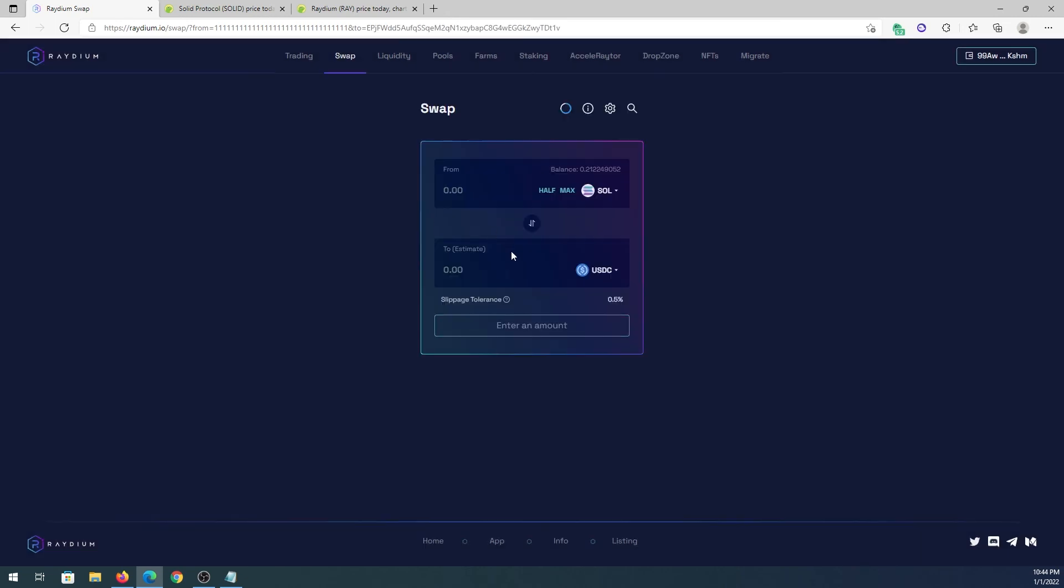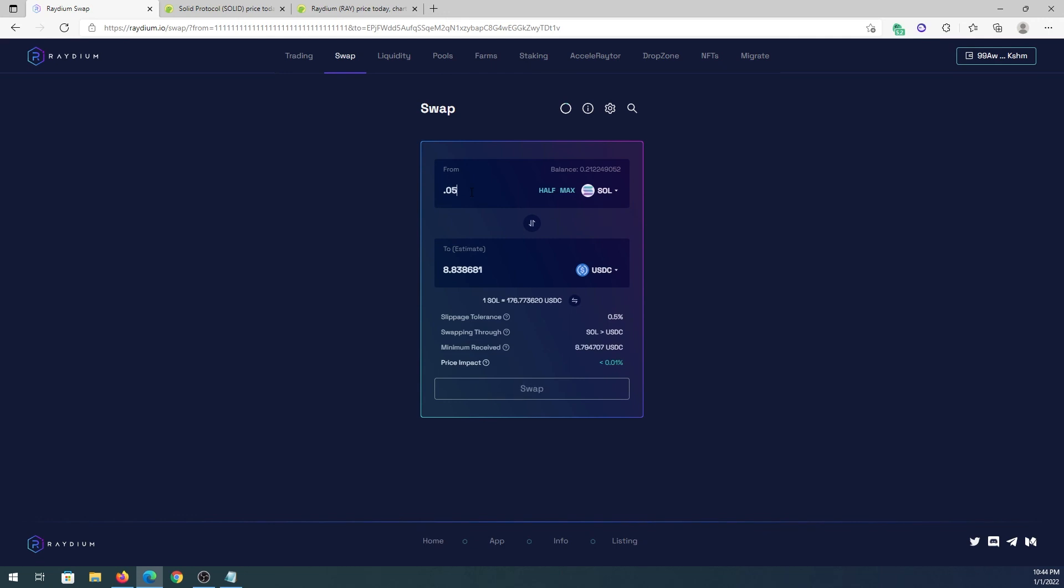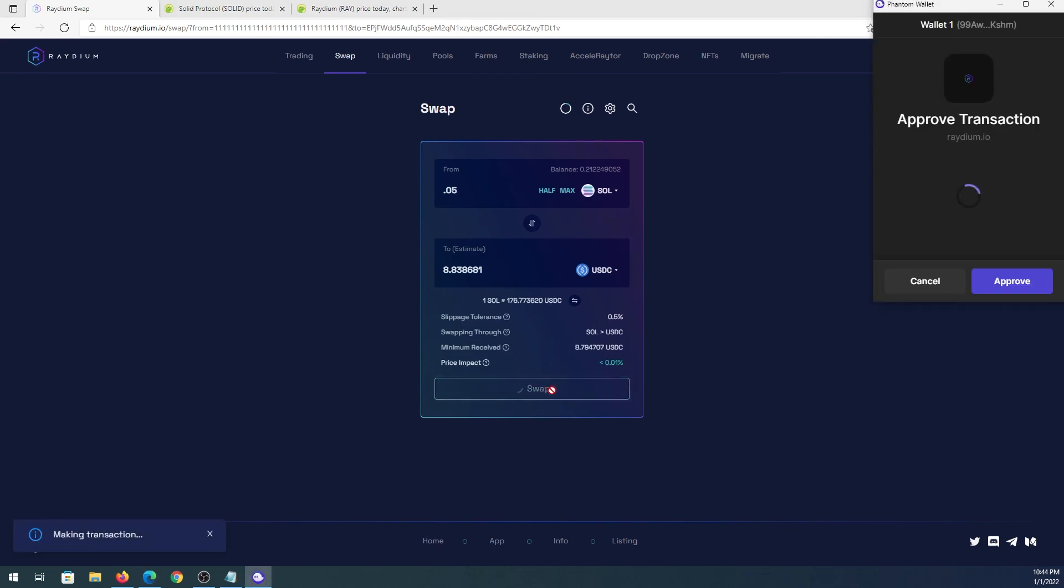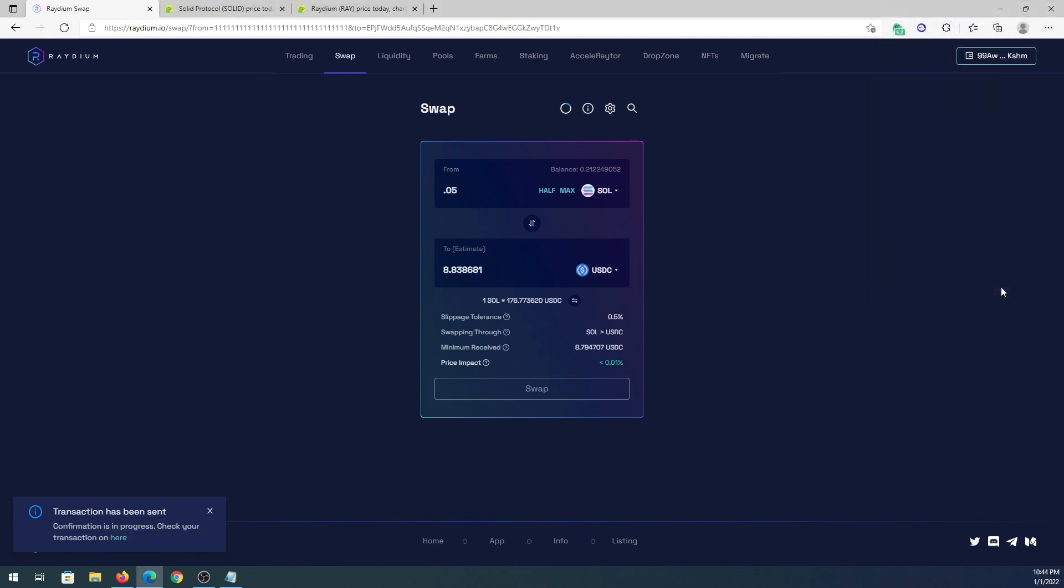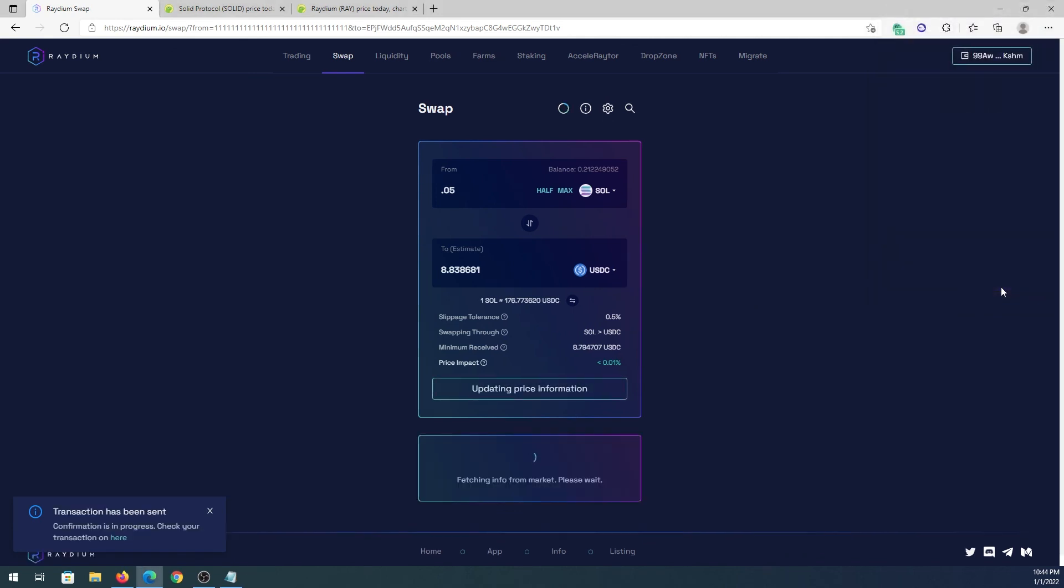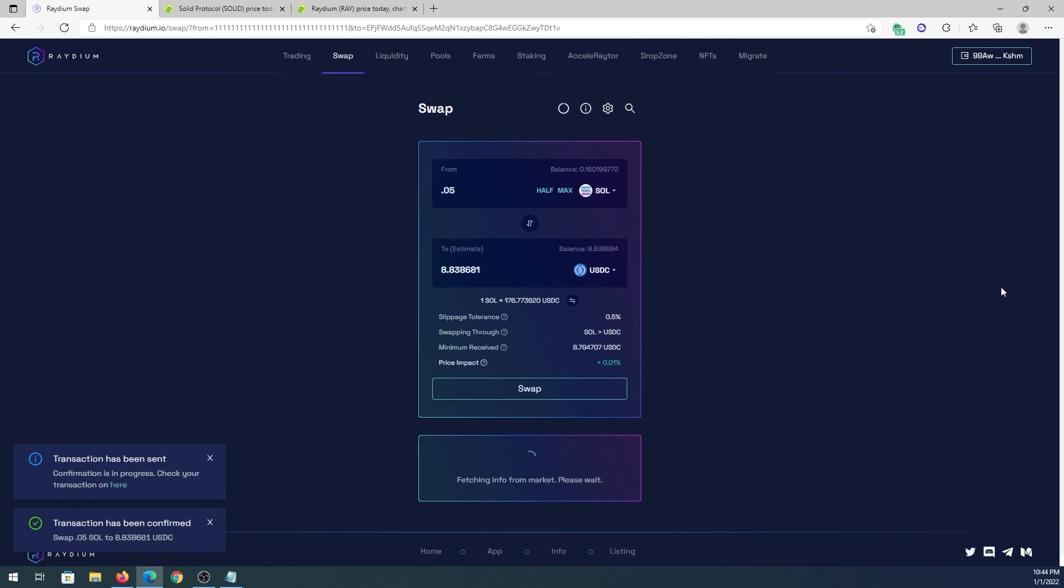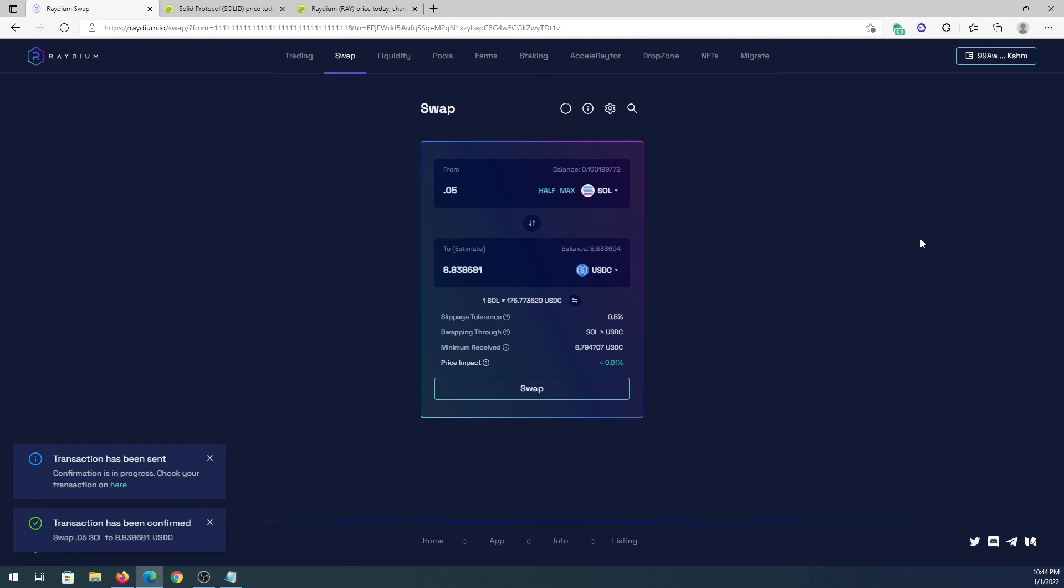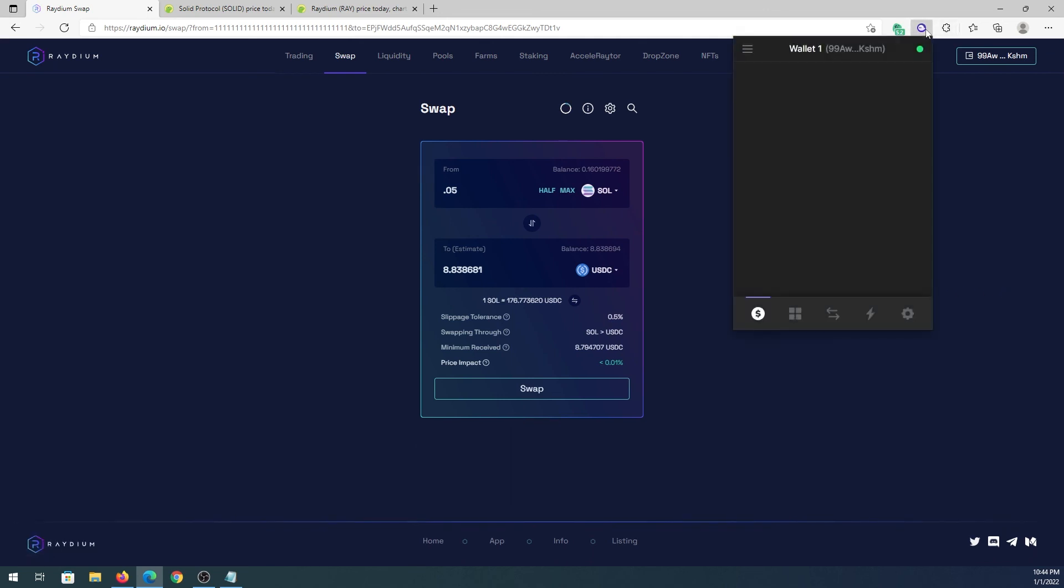Then buy USDC with Solana. Let's do 0.5 as well and this is going to give us eight dollars of USDC. Then again swap, same thing approve. The fees are a fraction of pennies. That's it, transaction has been confirmed.